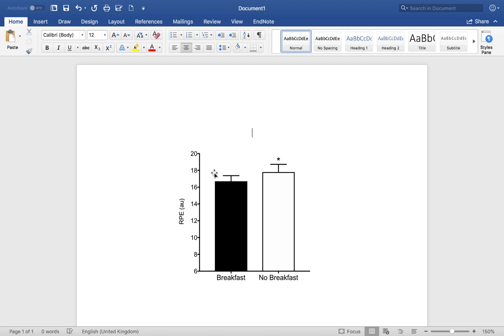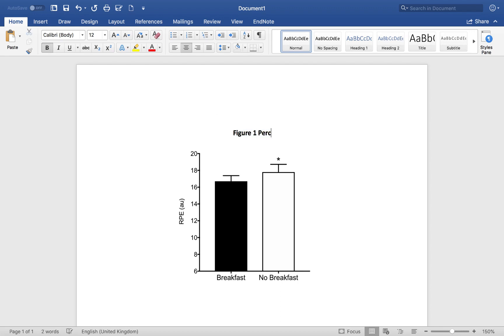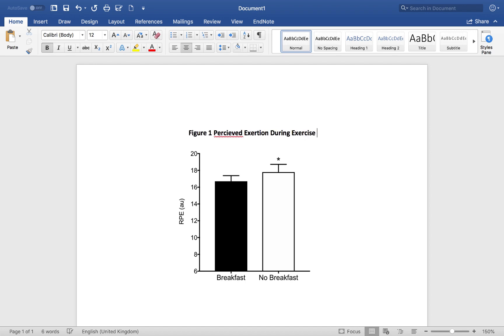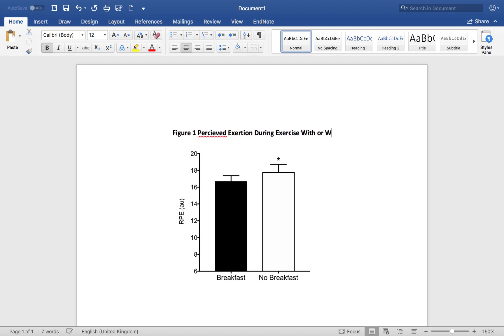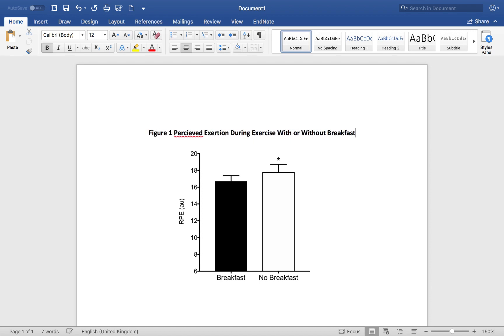Now, whenever you put a figure in, you want to make sure you give it a title. So, we'll call this figure one. And we're going to call it perceived exertion during exercise with or without breakfast.